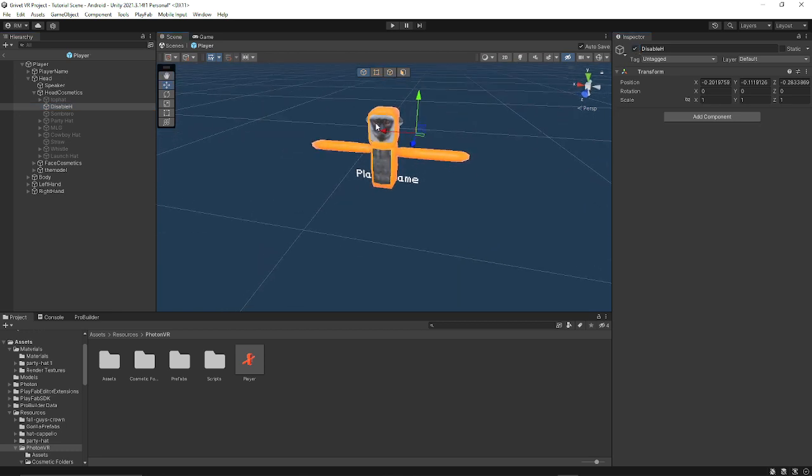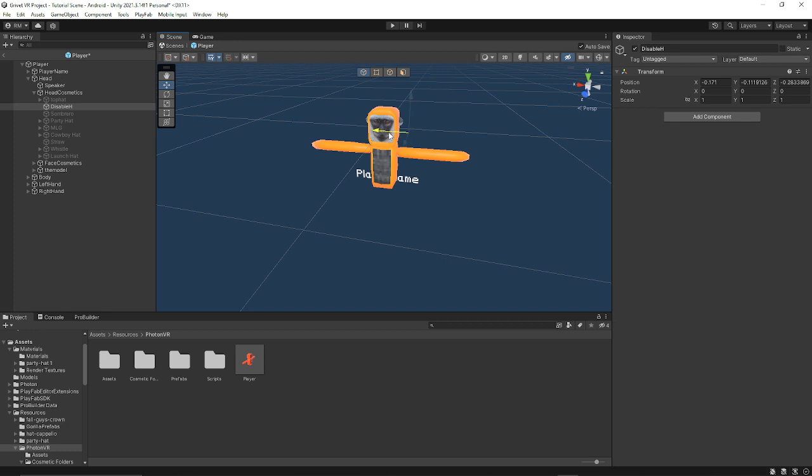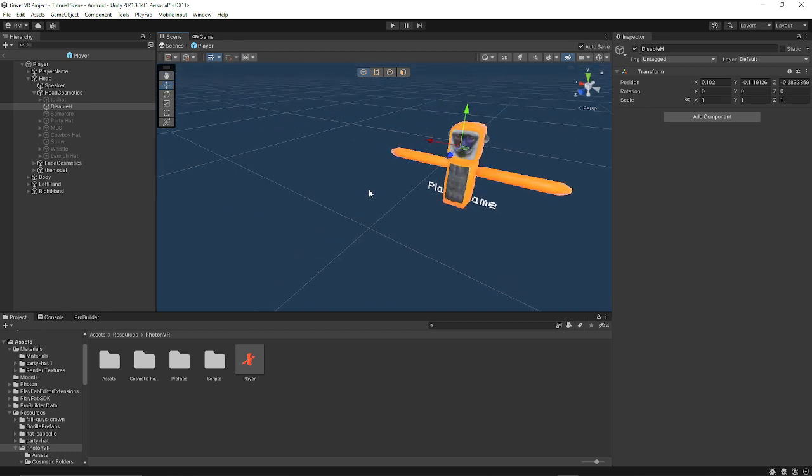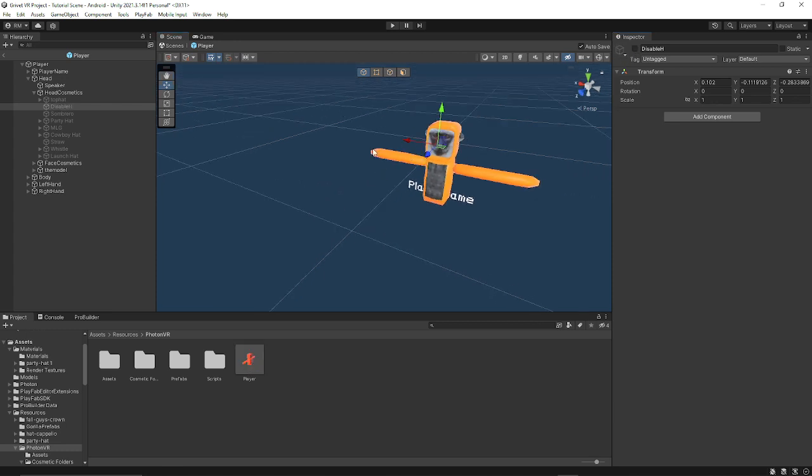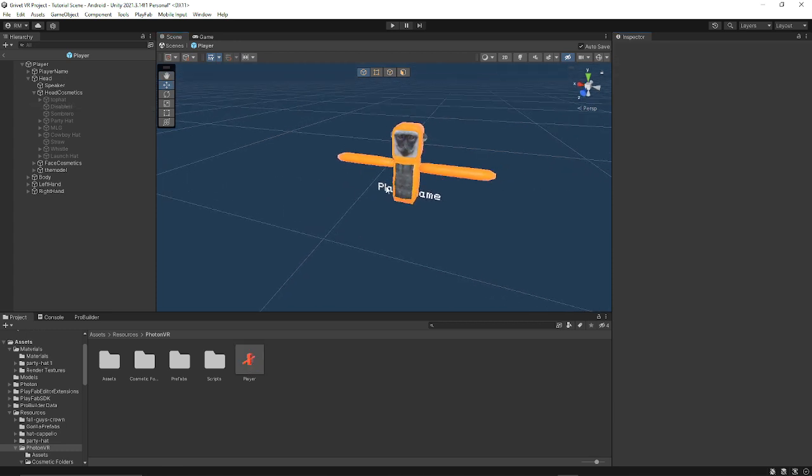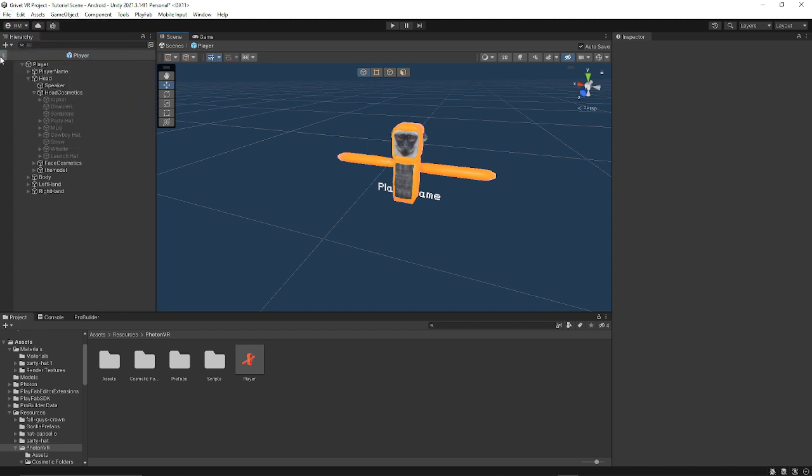Basically this is just going to be a cosmetic that enables that doesn't show. It's just going to be a cosmetic that enables when you want to disable something. It's not going to get in your way, it doesn't have a collider. You can leave this disabled for now. If you want to add currency to it, watch my other tutorial.